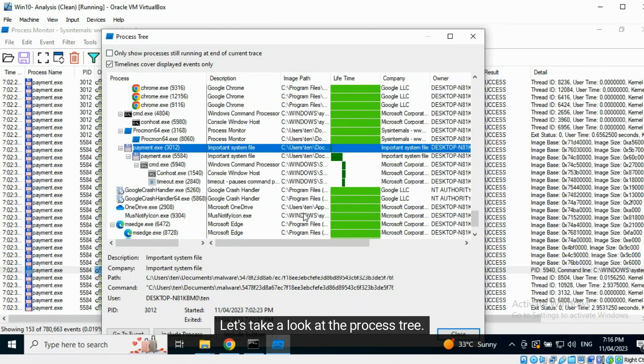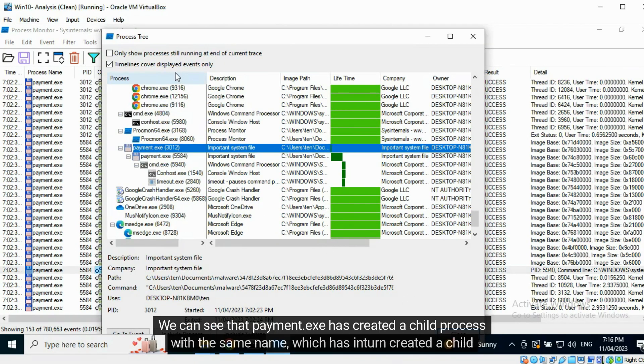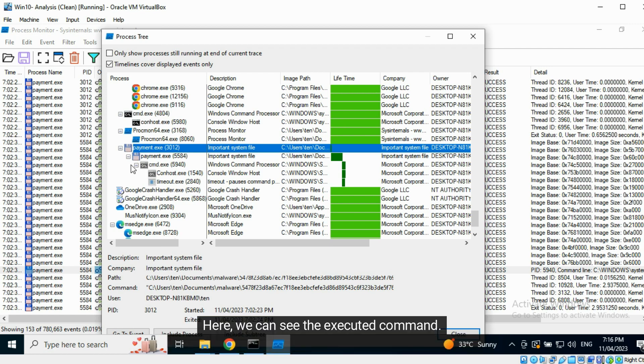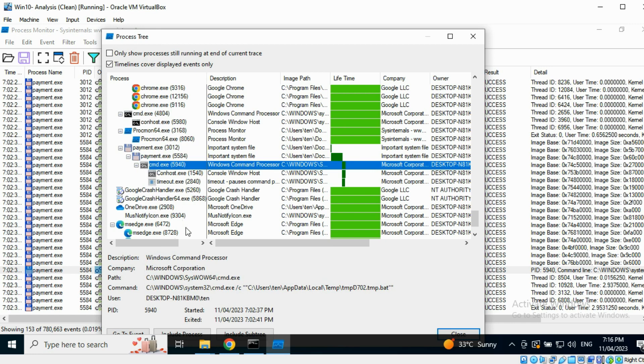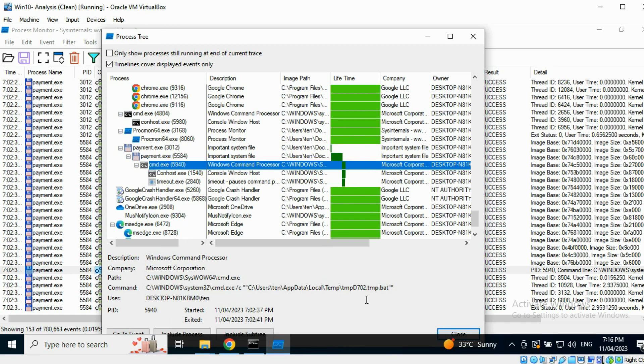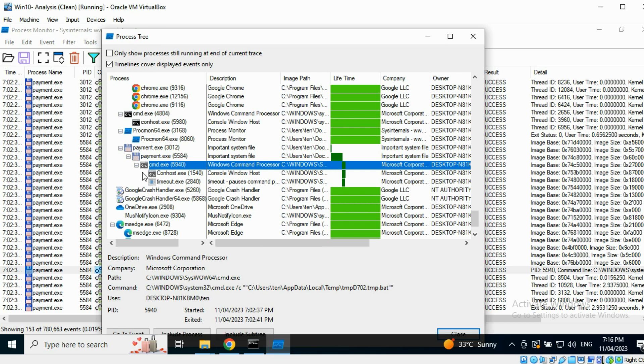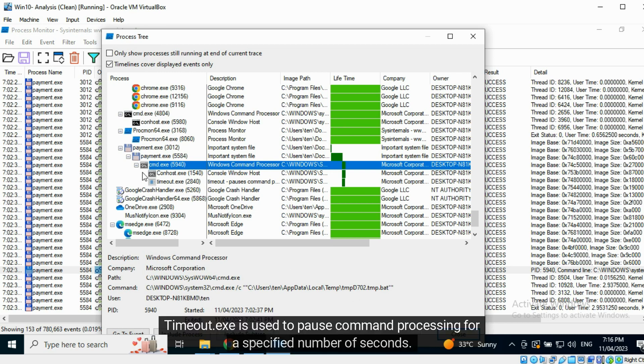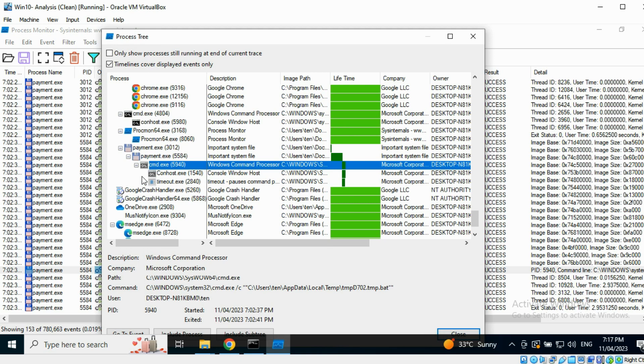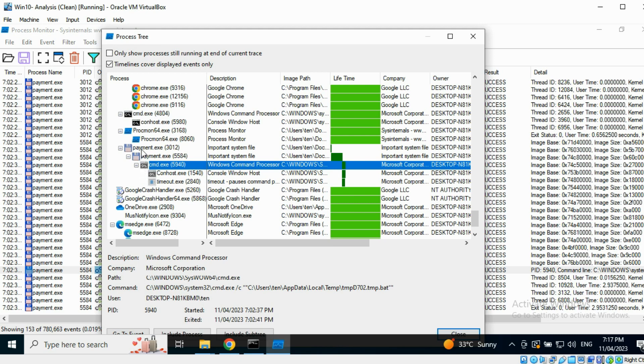Let's take a look at the process tree. We can see that payment.exe has created a child process with the same name, which has in turn created a child command prompt. Here we can see the executed command. It appears that the batch script has been executed. Command prompt typically spawns the console host window as a child process. Timeout.exe is used to pause command processing for a specified number of seconds. It is used often in batch scripts. The processes are grayed out because they have exited.